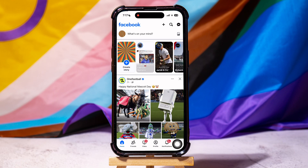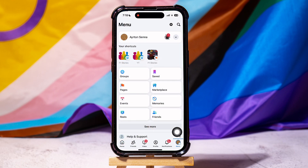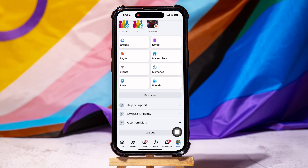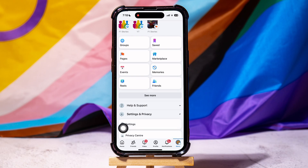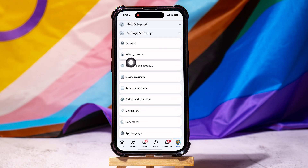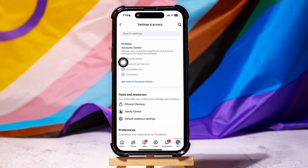Go to the bottom panel and tap on Menu. Scroll down and go to the Settings and Privacy section, then tap on Settings. Over here, go to Account Center.